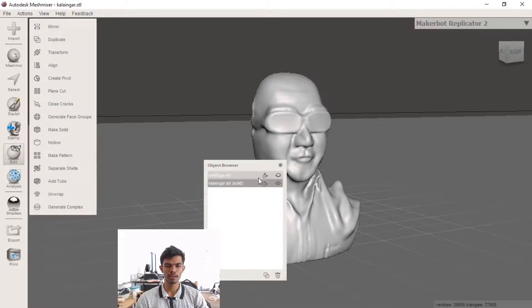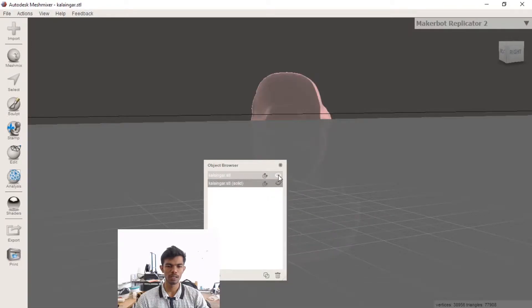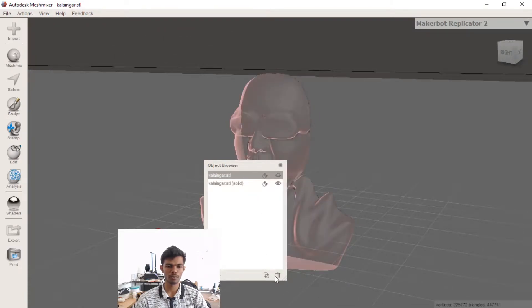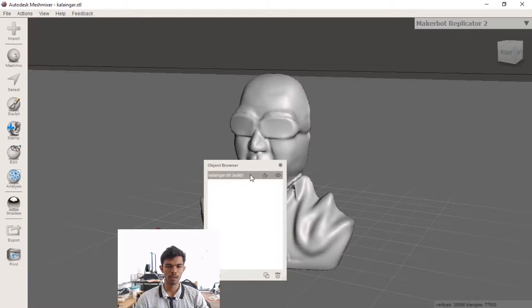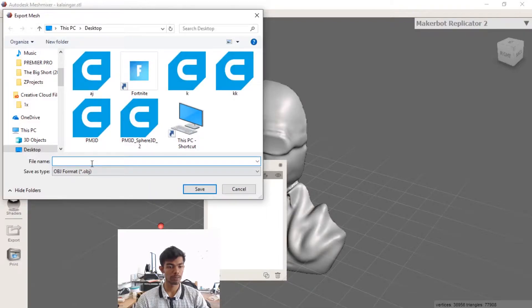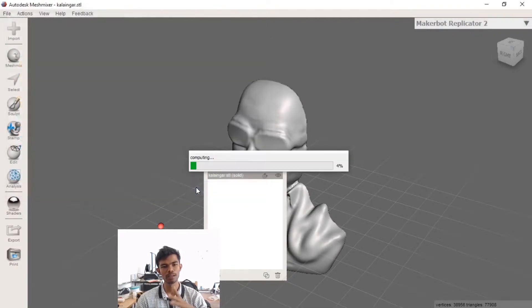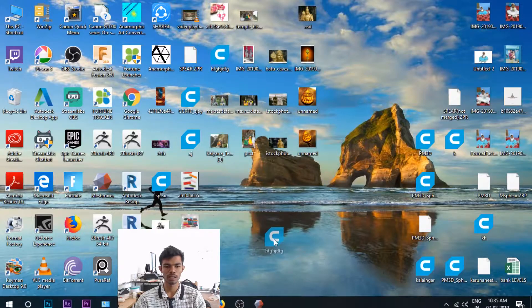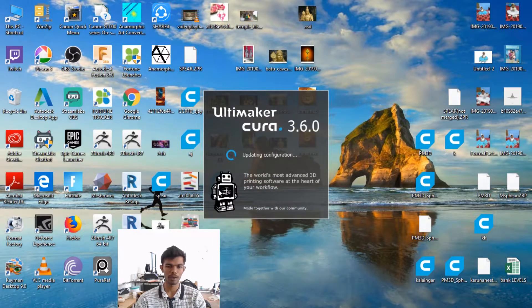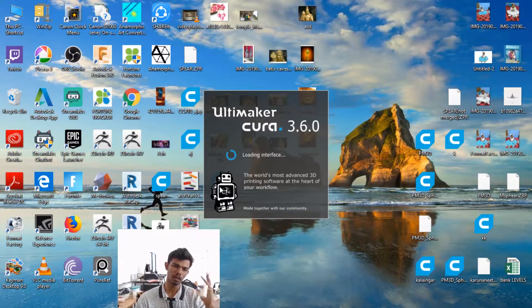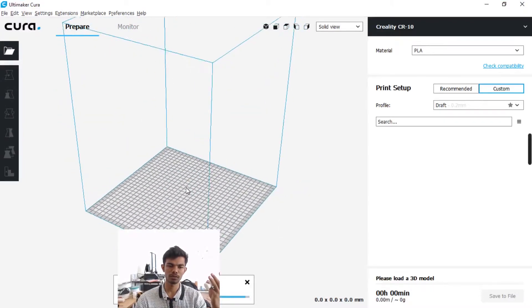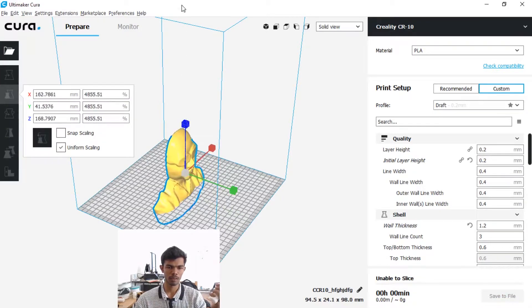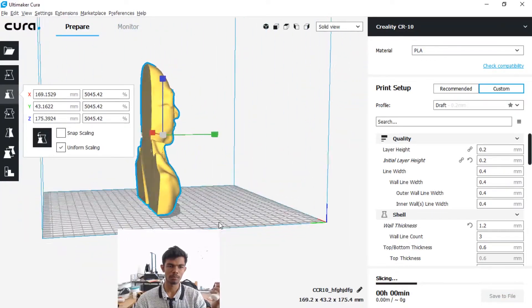Now we have two file formats: one is the previous file format and the second is the old format. The old format is the DeLi format. This will export for 3D printing and save the same file name.